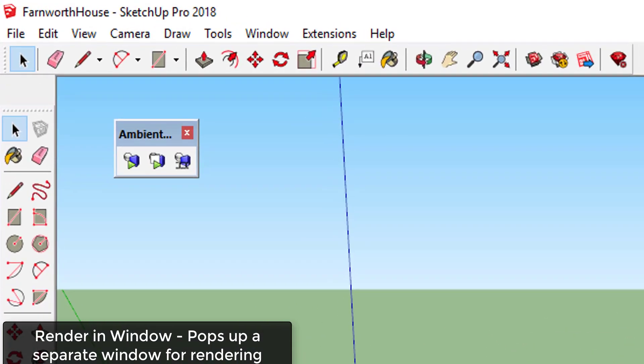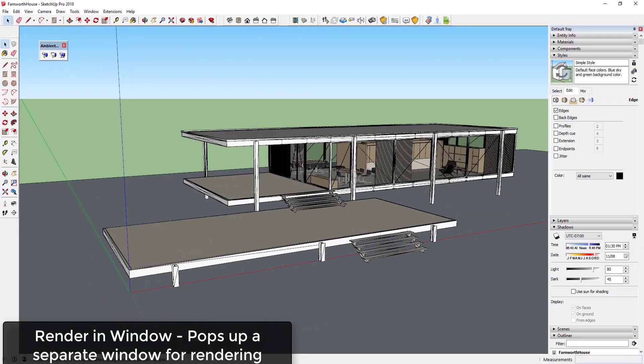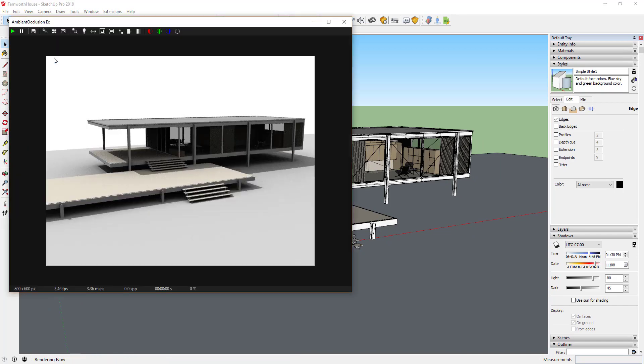The second option for rendering with Ambient Occlusion is the Render in a Separate Window option. This will pop up a window separate from your SketchUp viewport for rendering. Many of the options are the same between Render viewport and Render window.